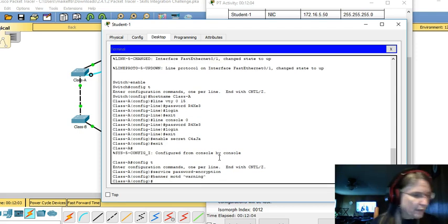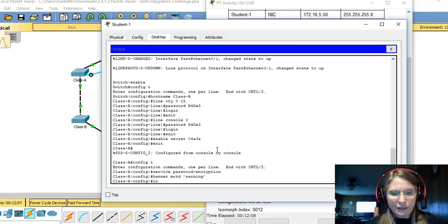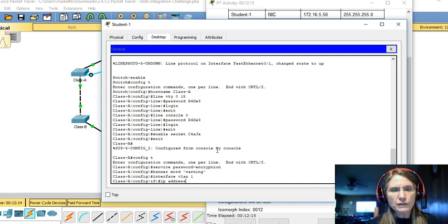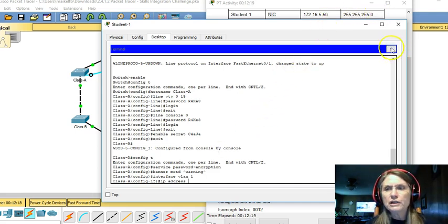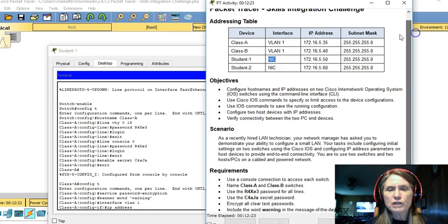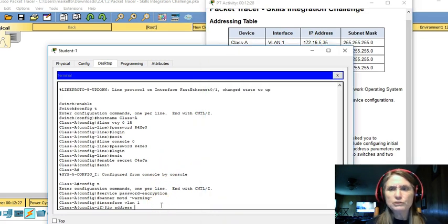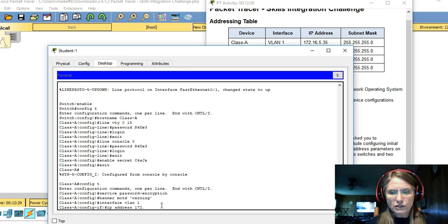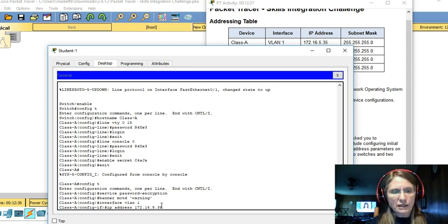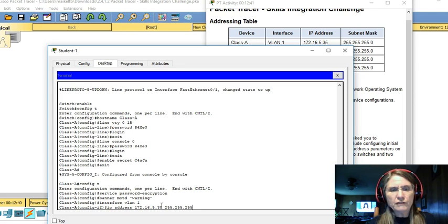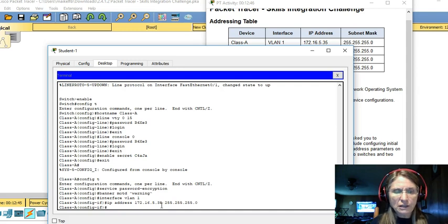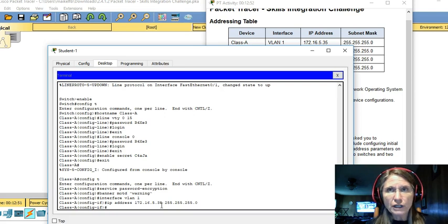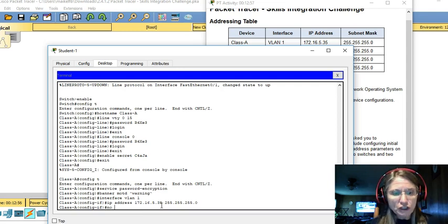And then let's move on to the interface, VLAN1. And we need to put an IP address on that VLAN1 of the class A switch. Let's check the addressing table. It's specified as 172.16.5.35 and a 255.255.255.0 mask. Remember, the interface is not active until we enter what command?